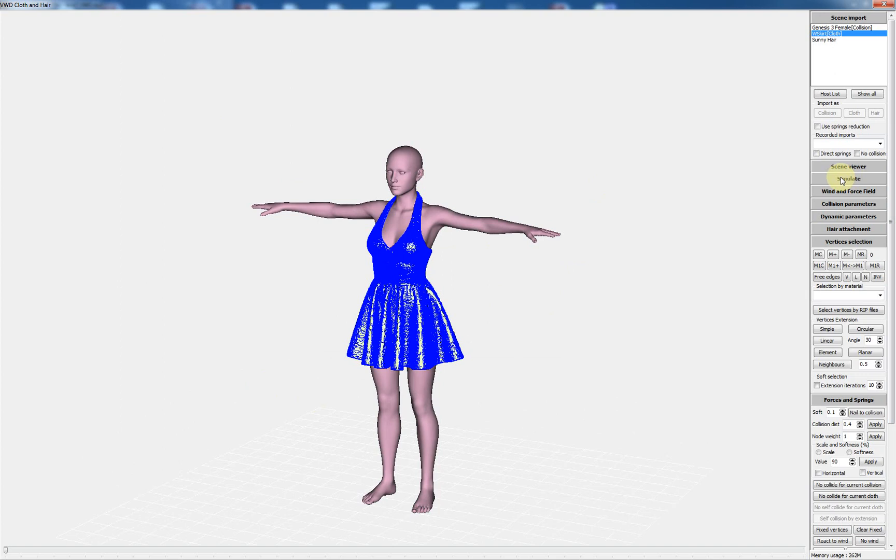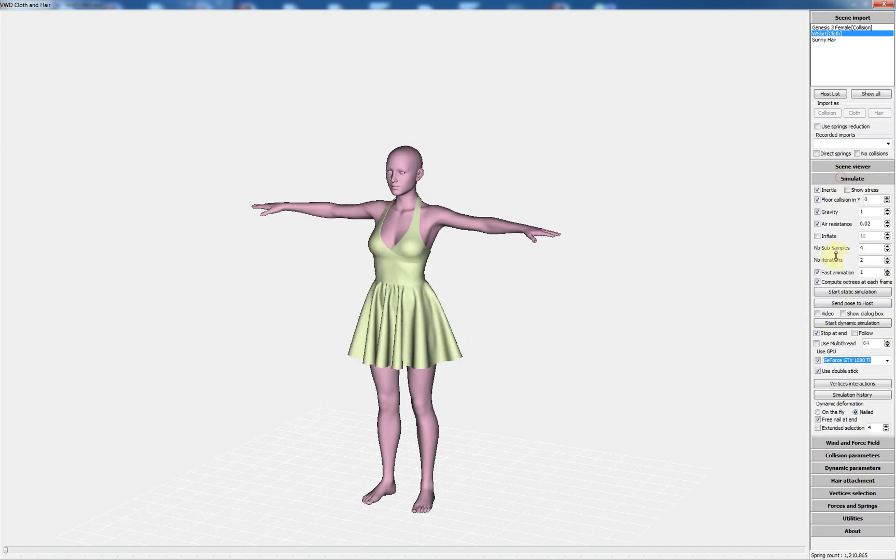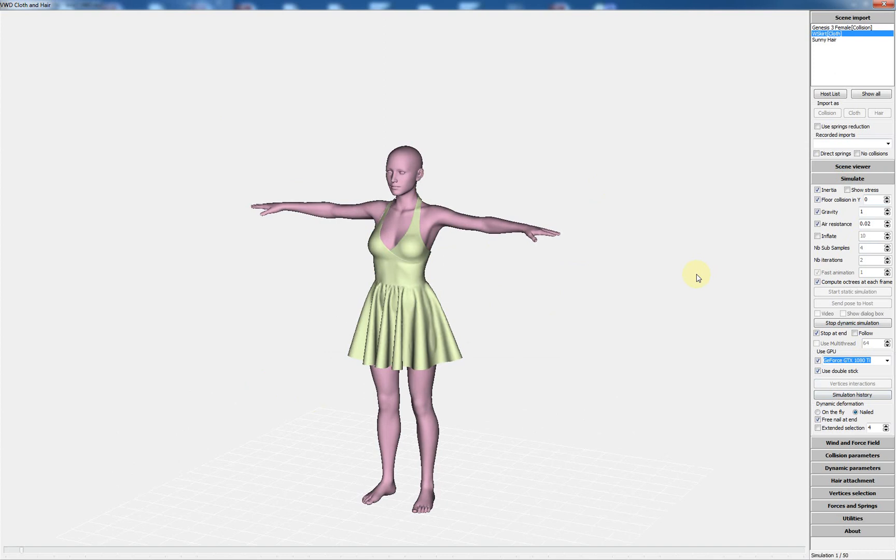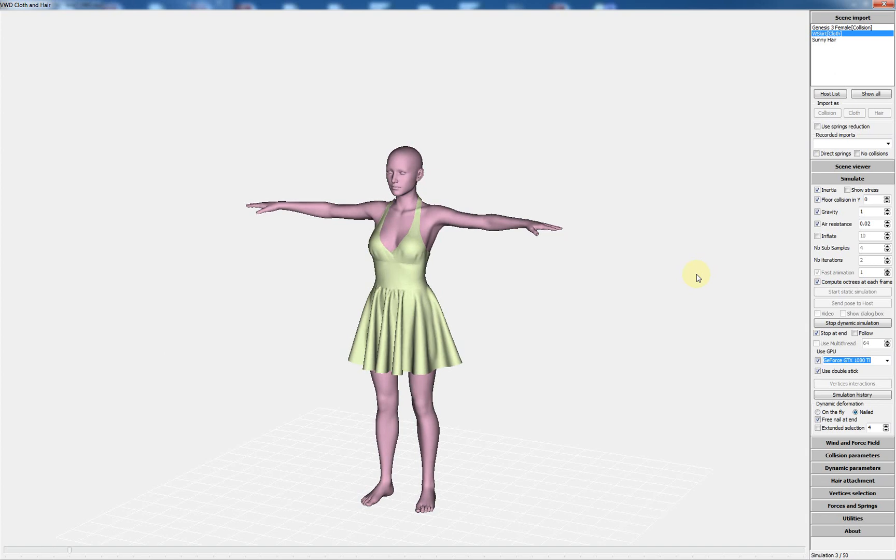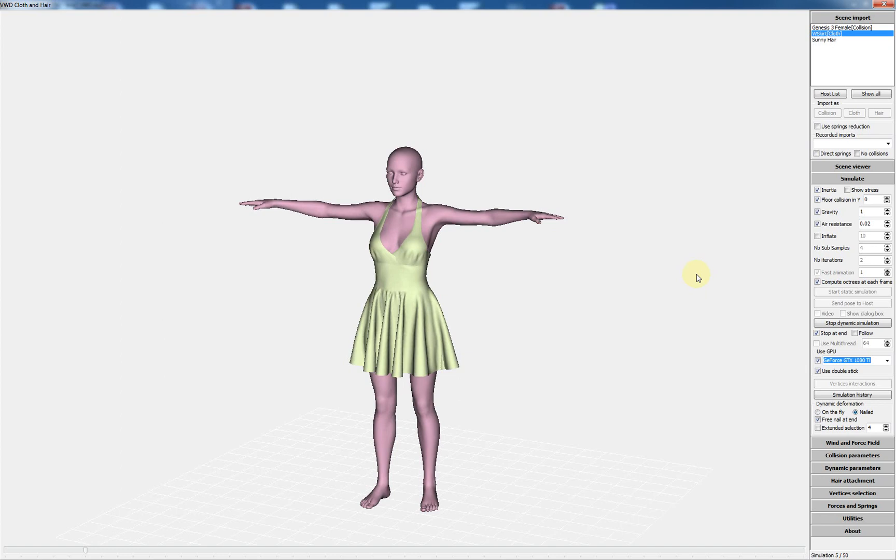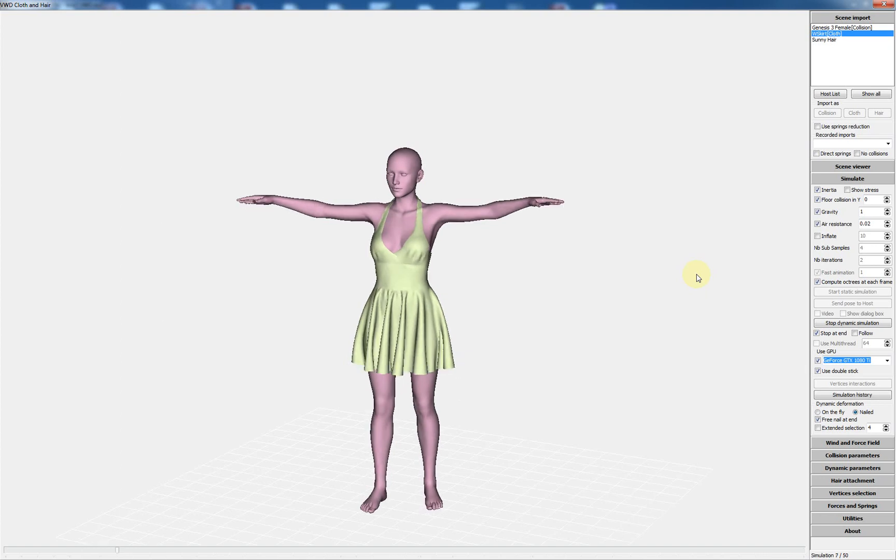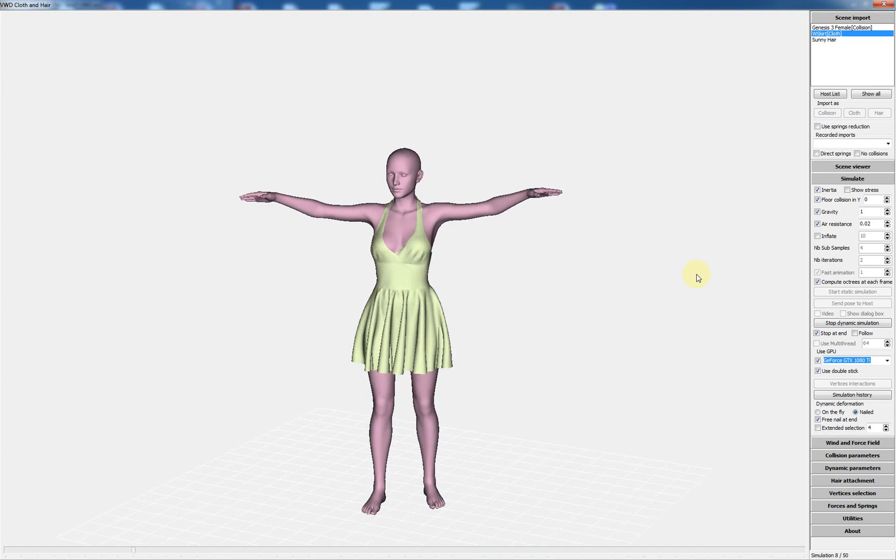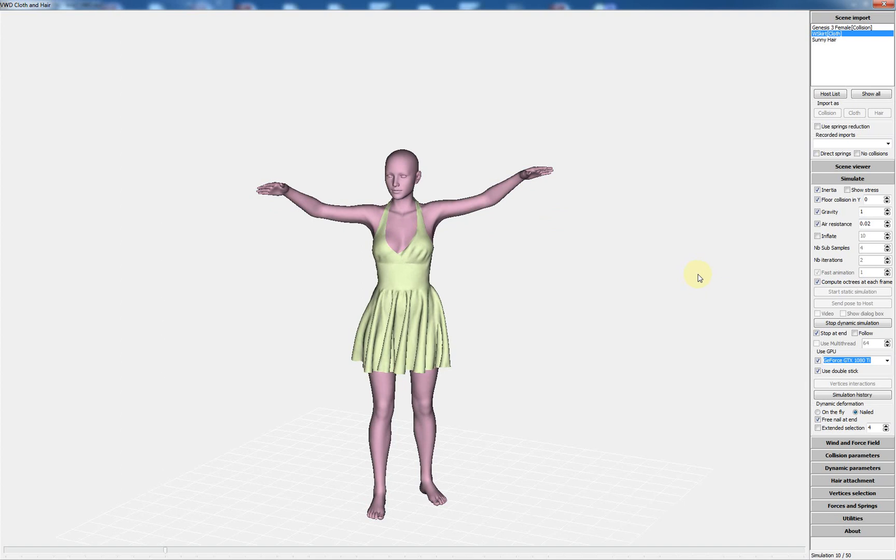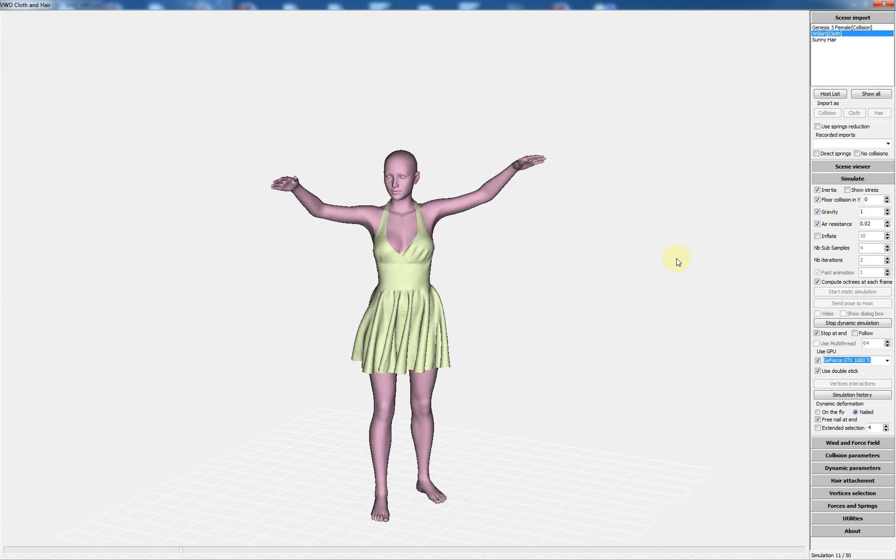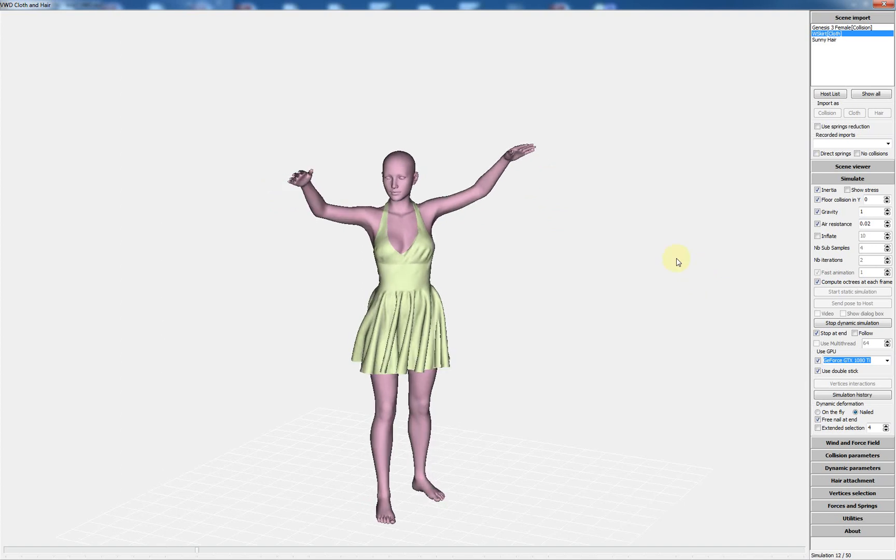I can start the simulation using the default parameters. The simulation will start. It's necessary to understand these scripts are in the first version, almost a beta version.